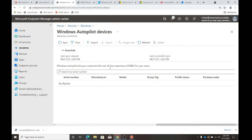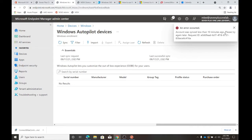I might have screwed myself by syncing already. I don't think you can sync again for 10 minutes. So if you've already synced the autopilot database, you have a 10-minute delay before you can sync again. If AAD is now populating and you sync too early, you could wind up having to wait 10 minutes. I've waited many a 10-minute playing this game.